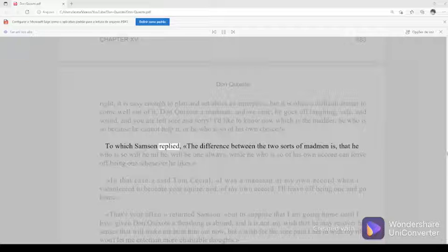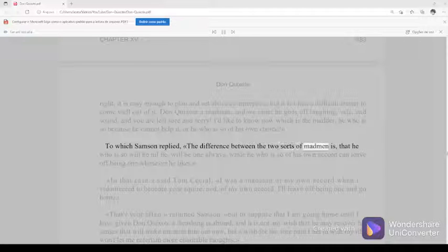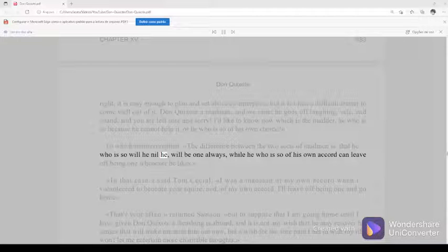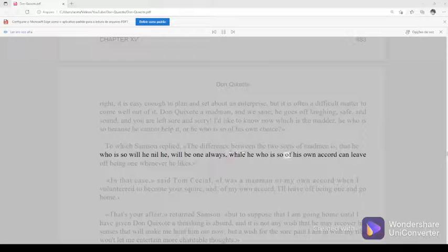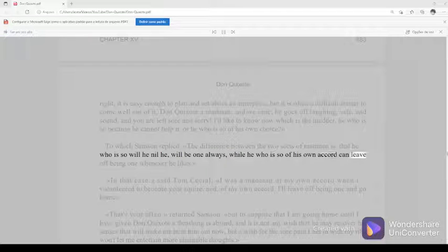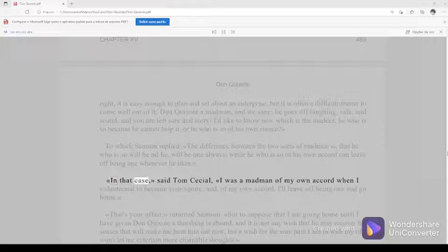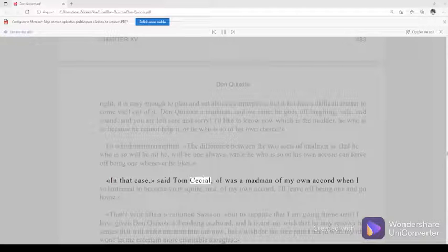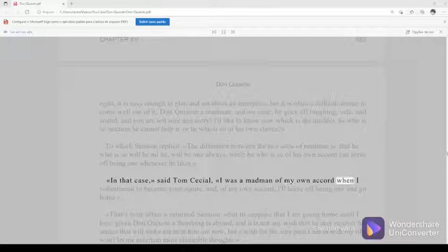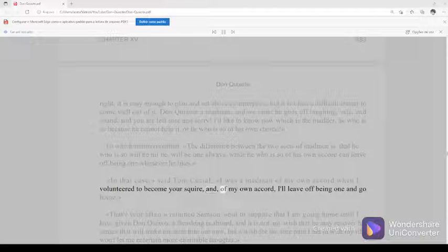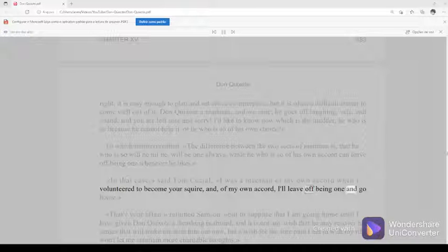To which Samson replied, The difference between the two sorts of madman is that he who is so will he nil he will be one always, while he who is so of his own accord can leave off being one whenever he likes. In that case, said Tom Cecial, I was a madman of my own accord when I volunteered to become your squire, and of my own accord I'll leave off being one and go home.